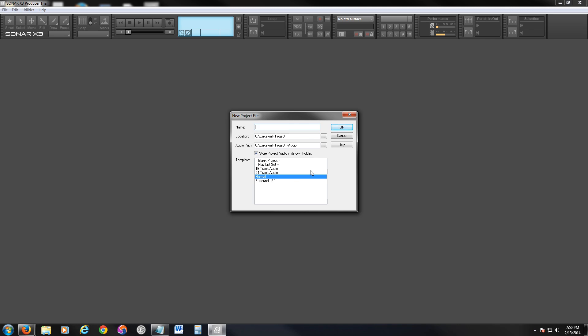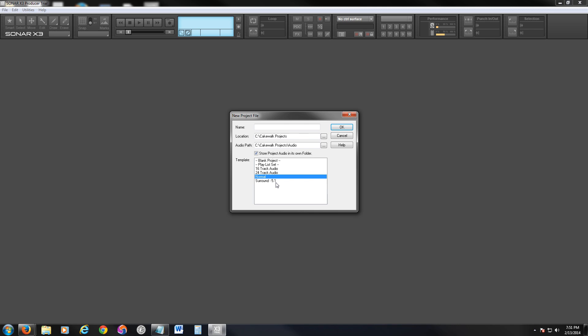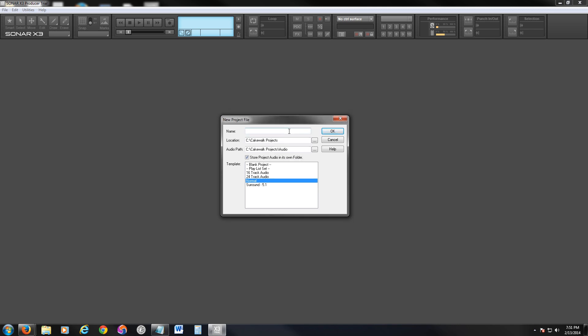Now you're going to get a couple of templates here that you can choose from. 16-track audio, 24-track normal, surround sound 5.1. I'm just going to pick normal just for the purpose of this tutorial. And you can change the location of your project.